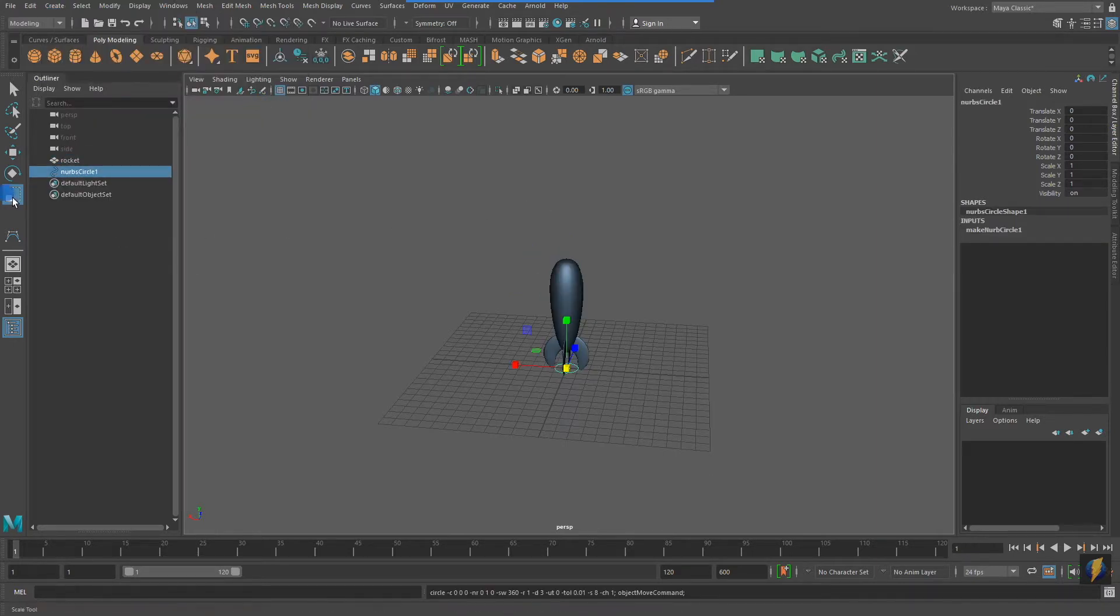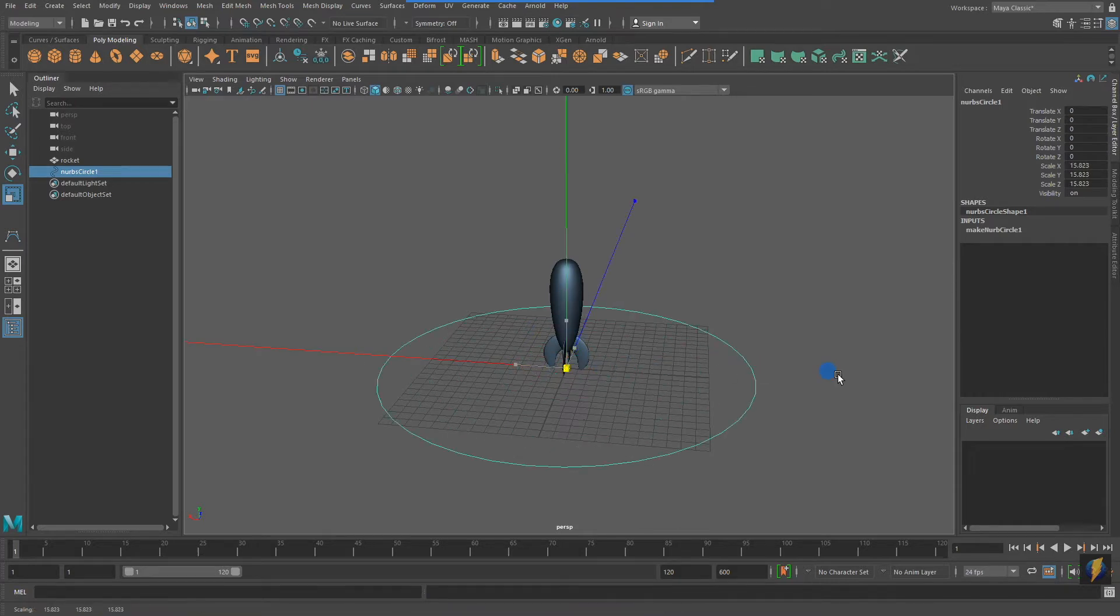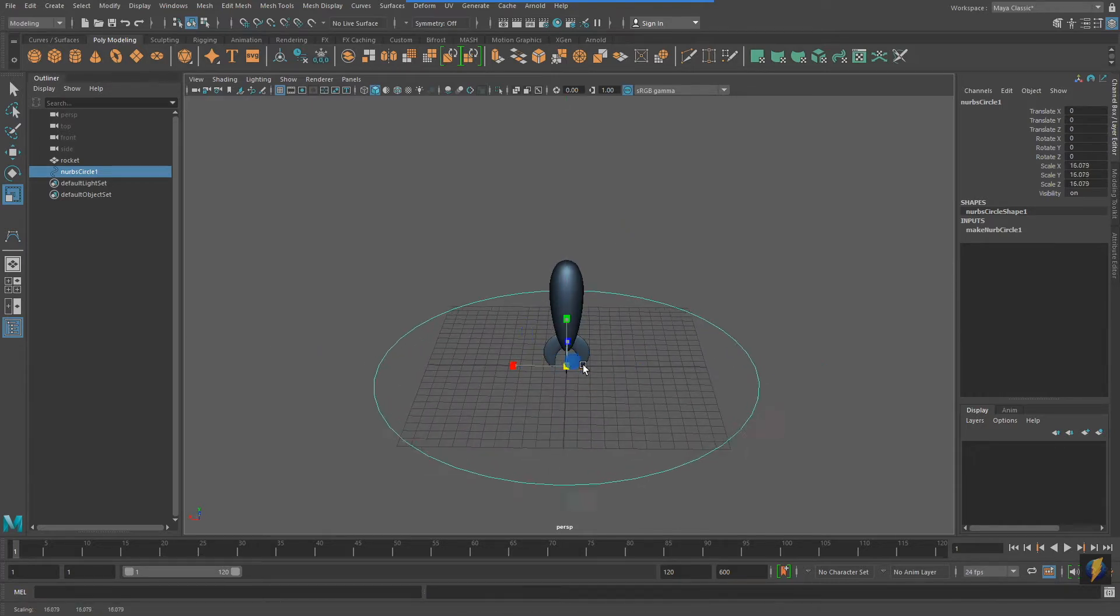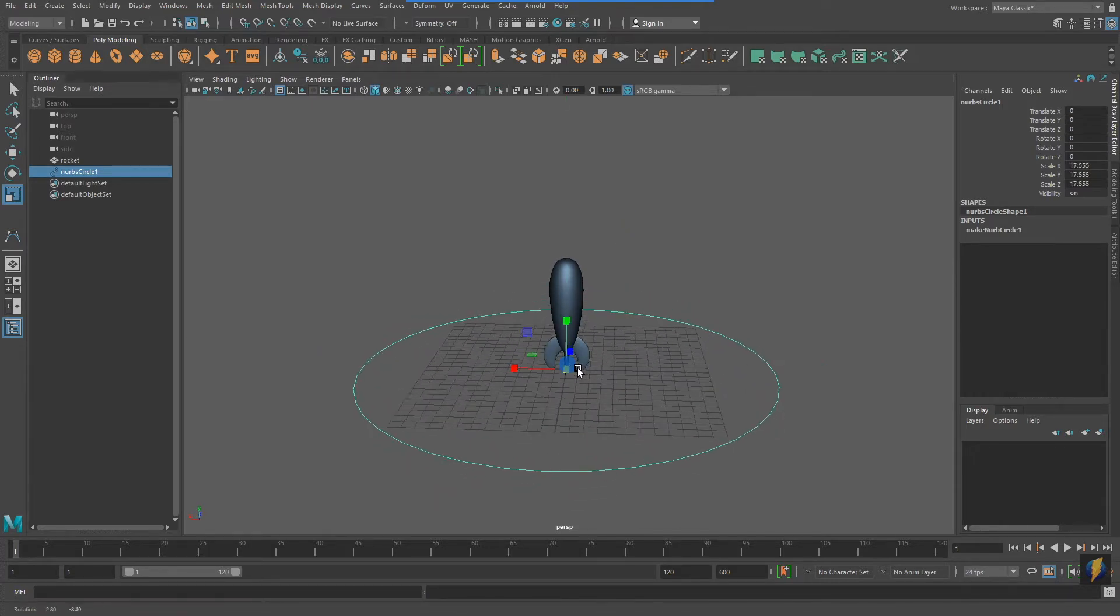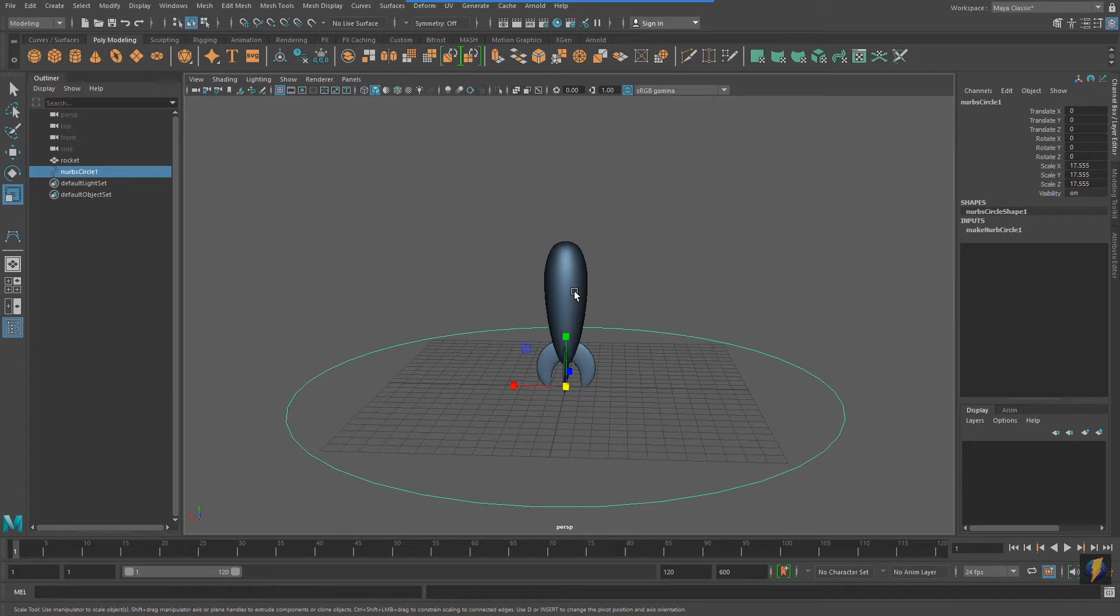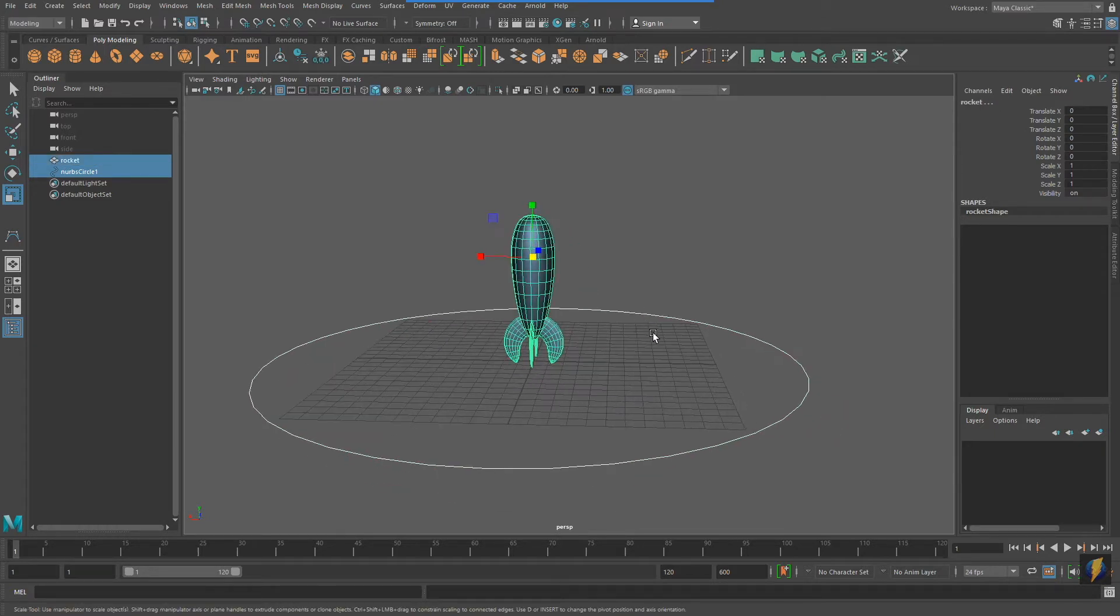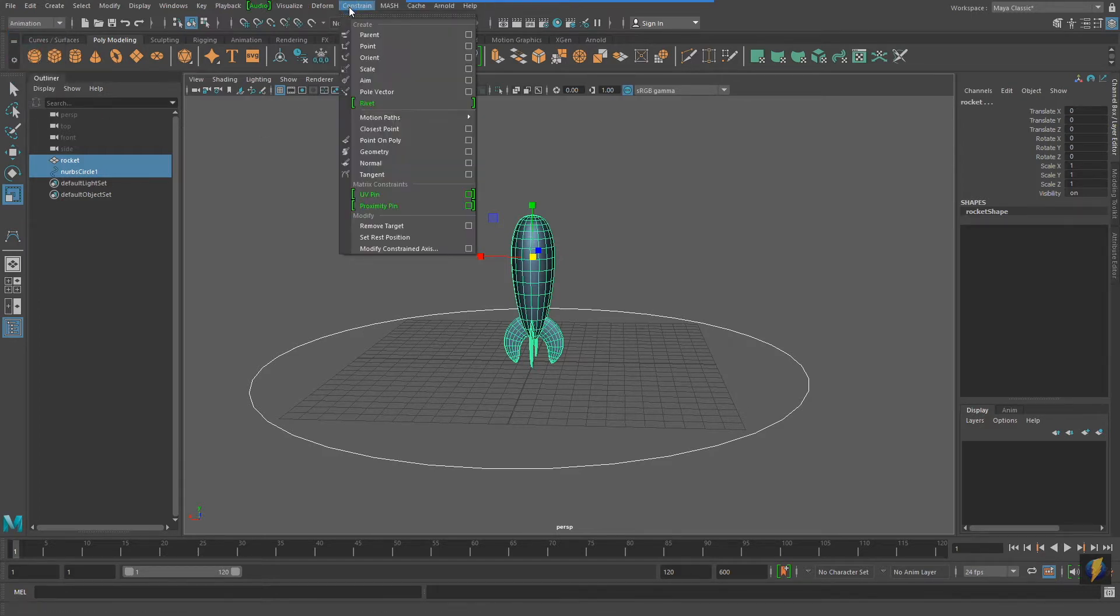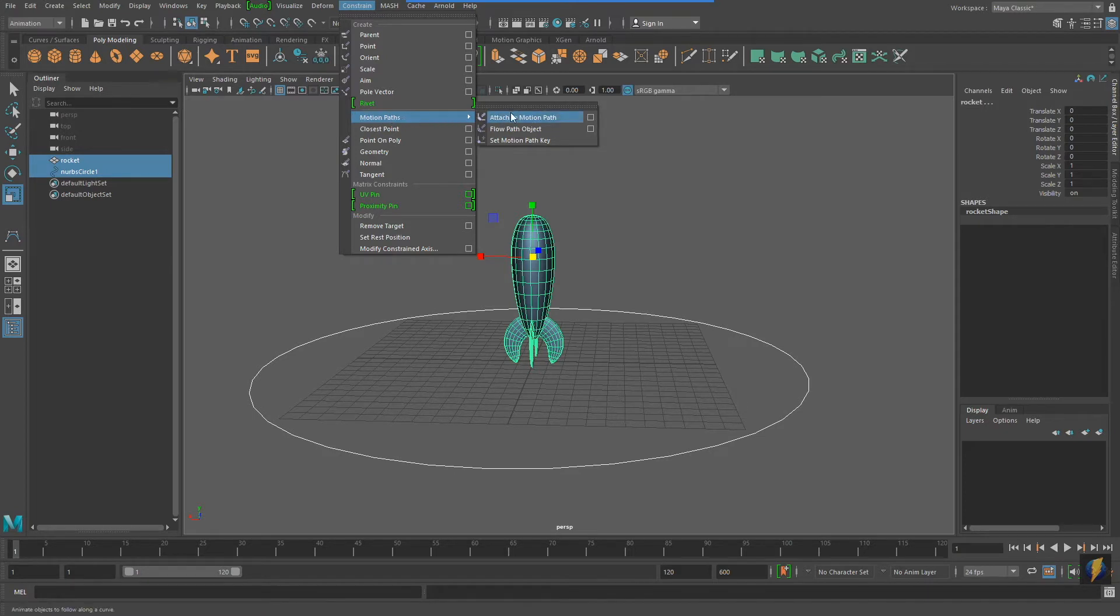I'll scale up my curve, and then with both my curve and my mesh selected, I'm going to change to my animation menu set. Go to Constrain Motion Paths Attach to Motion Path.